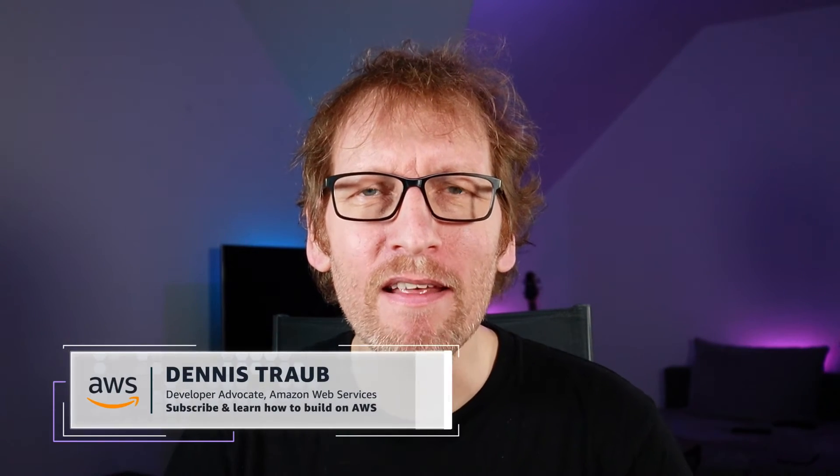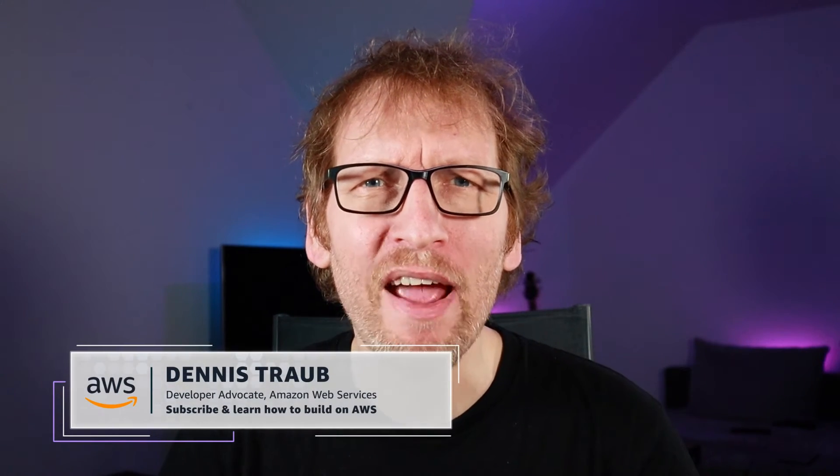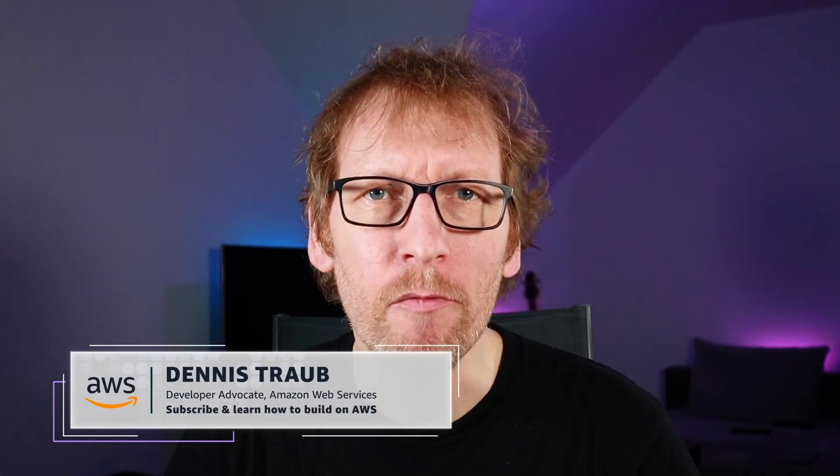Hey and welcome! Thanks for watching! My name is Dennis and I'm a Developer Advocate with Amazon Web Services. Today I'm going to show you how you can transform an unencrypted EBS volume to an encrypted volume.